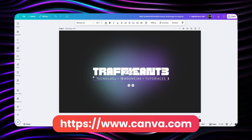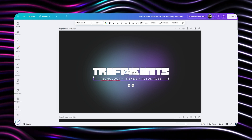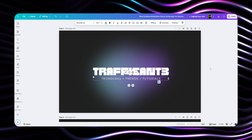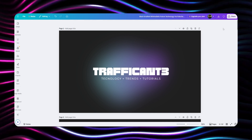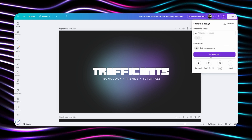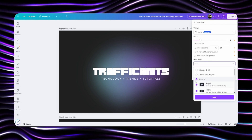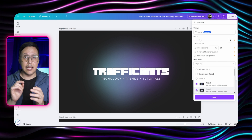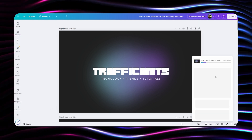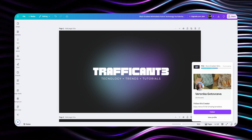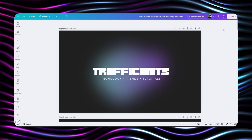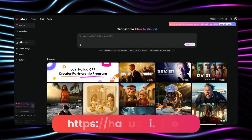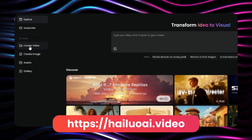Our first approach combines Canva's design capabilities with AI video transformation. We start by creating your logo composition in Canva — I will demonstrate using my own brand as an example. For optimal results, export your design in a 16x9 format, perfect for YouTube and most digital video platforms. Once you have your static composition, we will transform it using an AI video generator called Hi-Low, also known as Minimax.